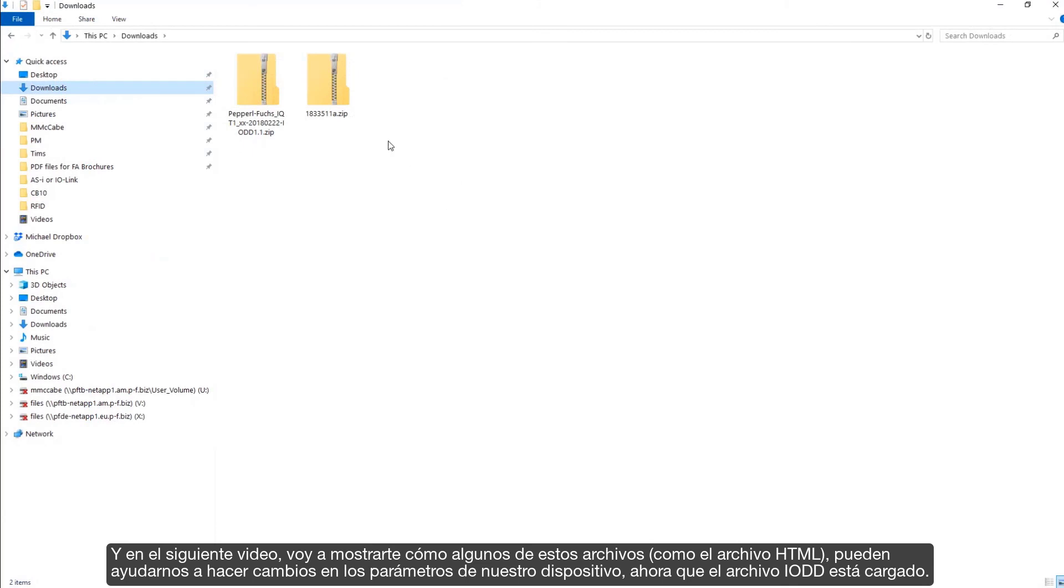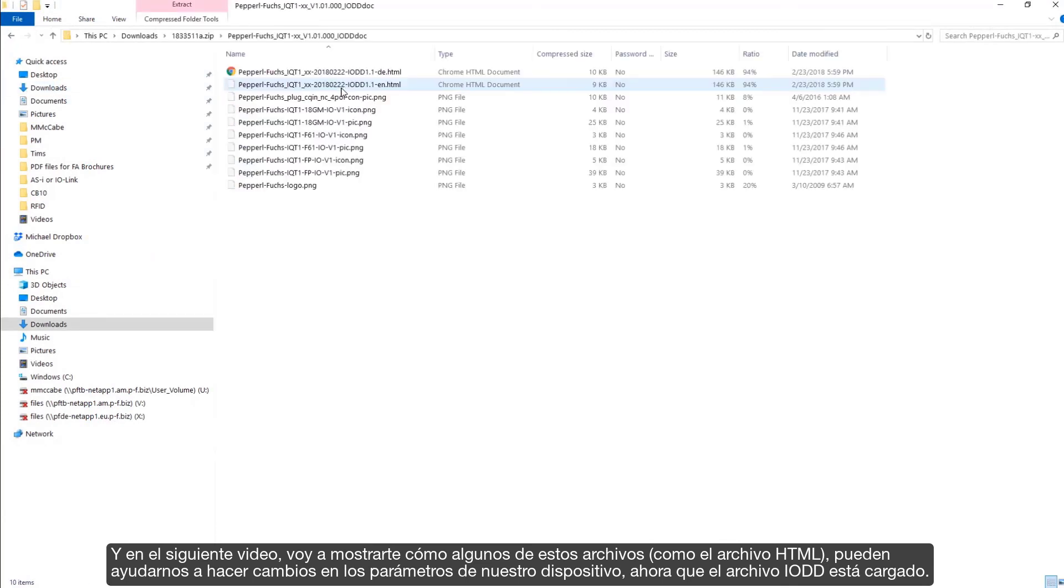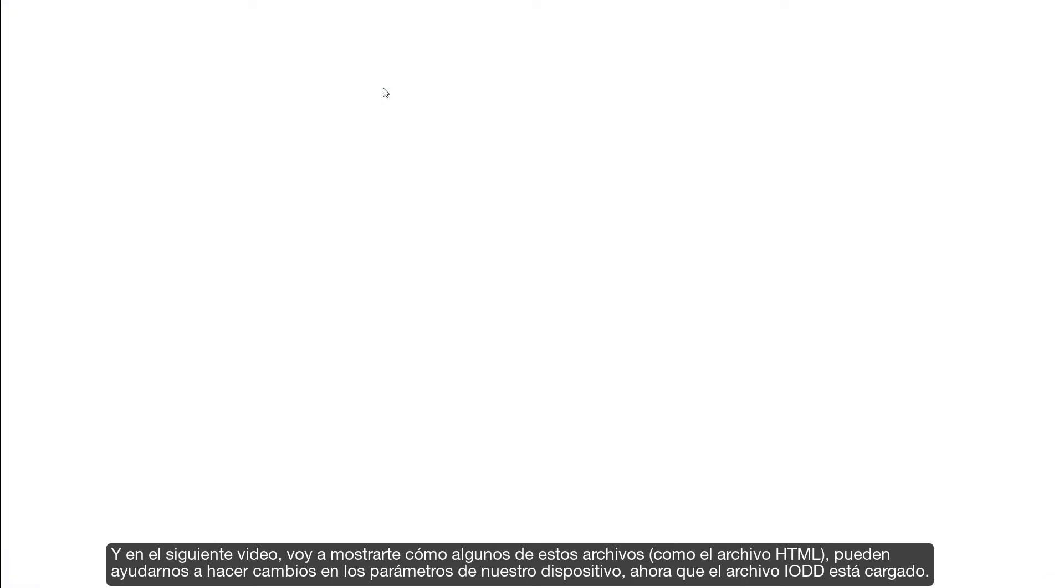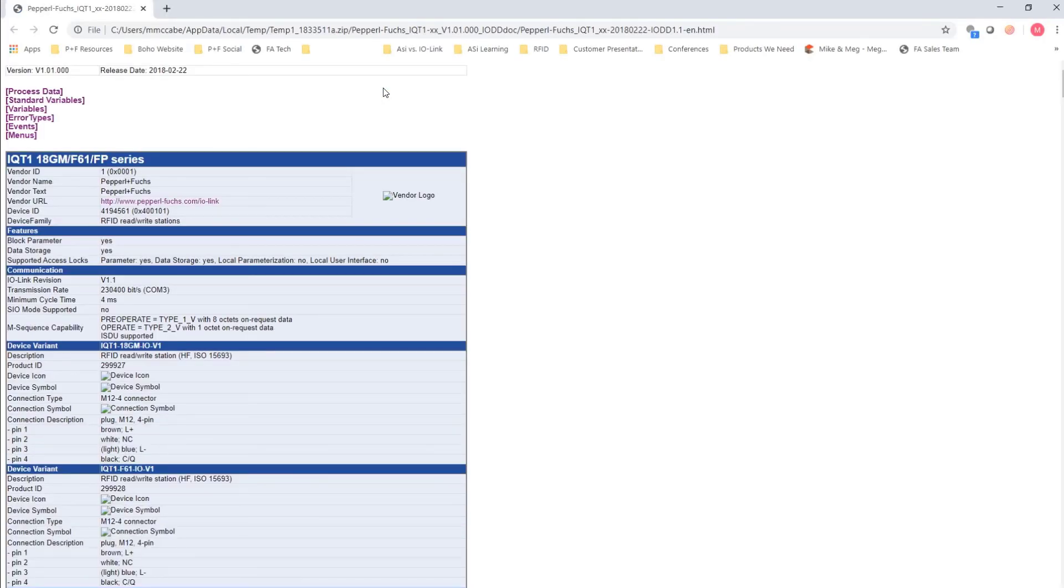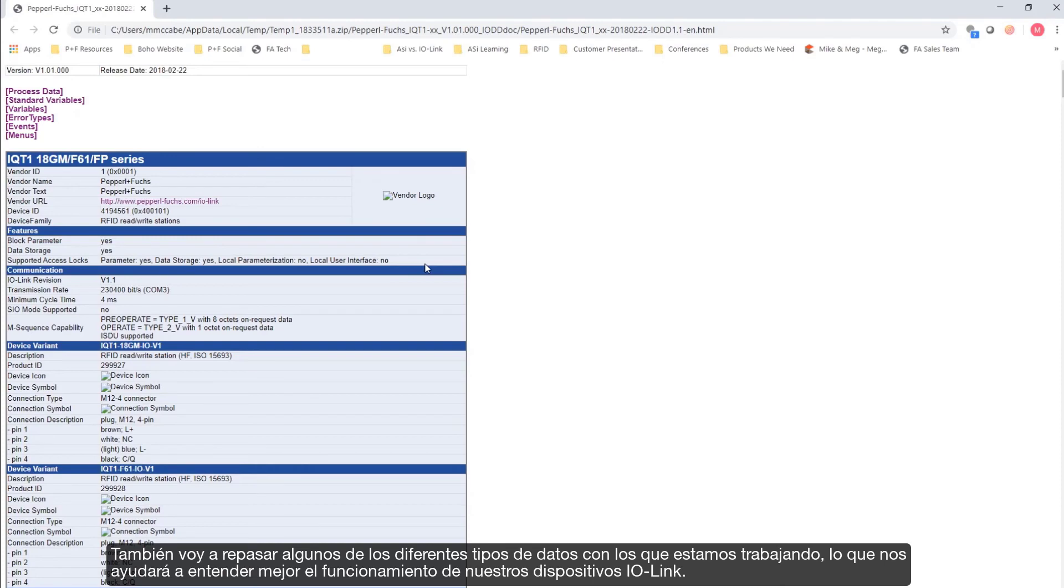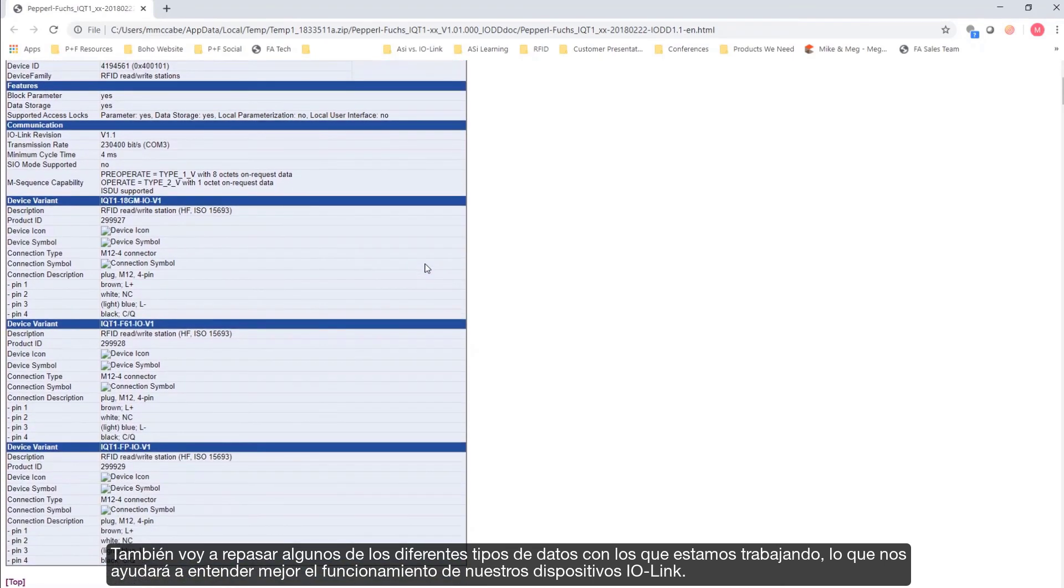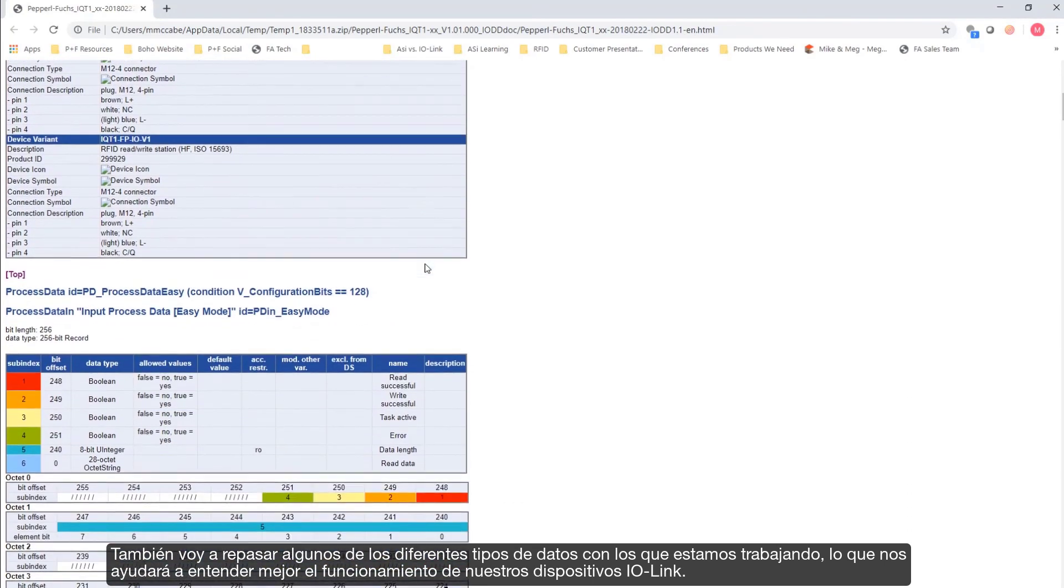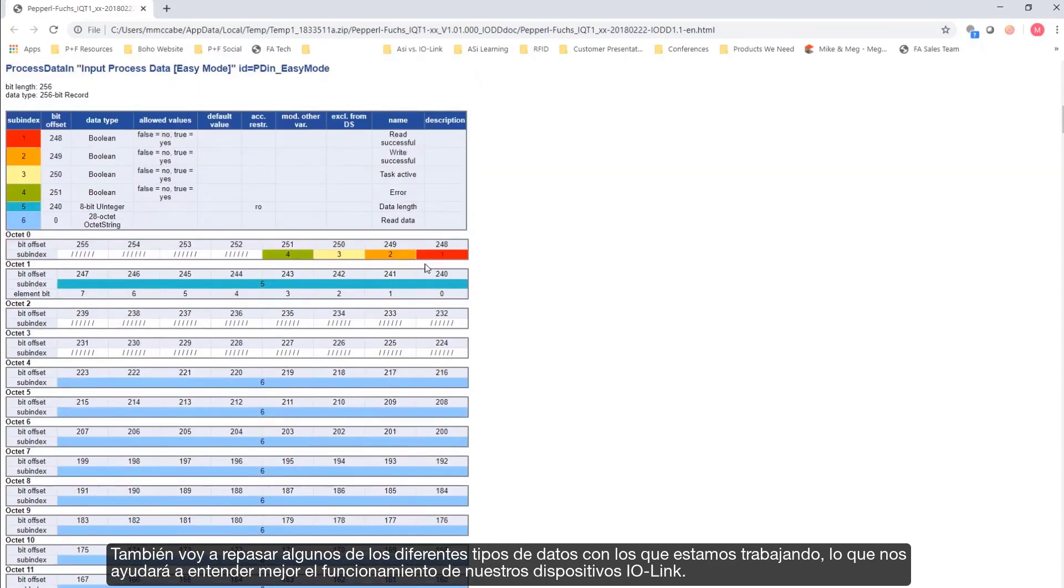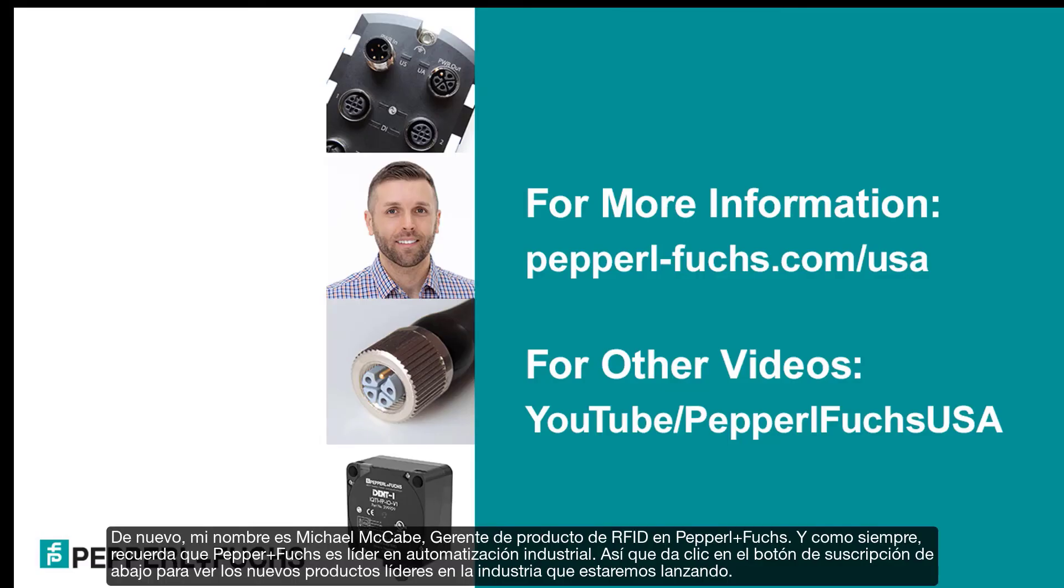And in the next video, I'm going to show you how some of these files, like the HTML file, can help us make changes to our device parameters, now that the IO-DD file is uploaded. I'm also going to review some of the different types of data that we're working with, which will help us better understand how our IO-Link devices function.